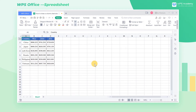A column chart can help us visually compare data differences and is also one of the chart styles often used in work. Take this table as an example — how can we quickly compare the differences in each country's sales?